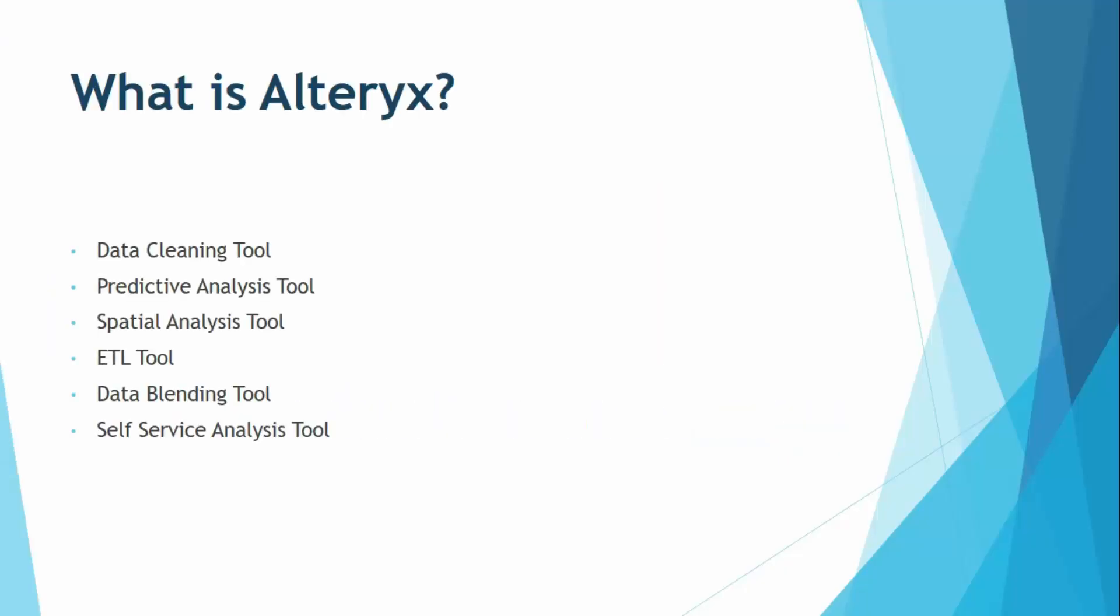Let us start by understanding what actually is Alteryx. So Alteryx is a tool that is primarily used for data cleaning. Whenever you have a data set and you want to clean it, 90% of the task of data cleaning can be done automatically through Alteryx. Apart from this, the different features provided by Alteryx are all combined into this slide.